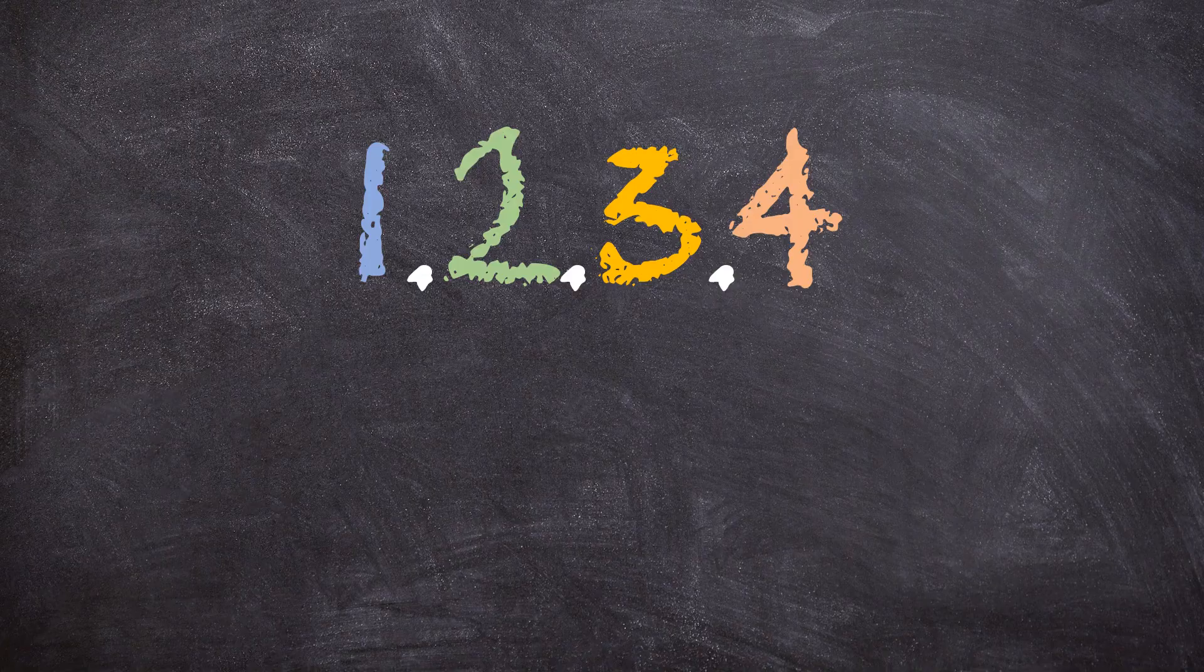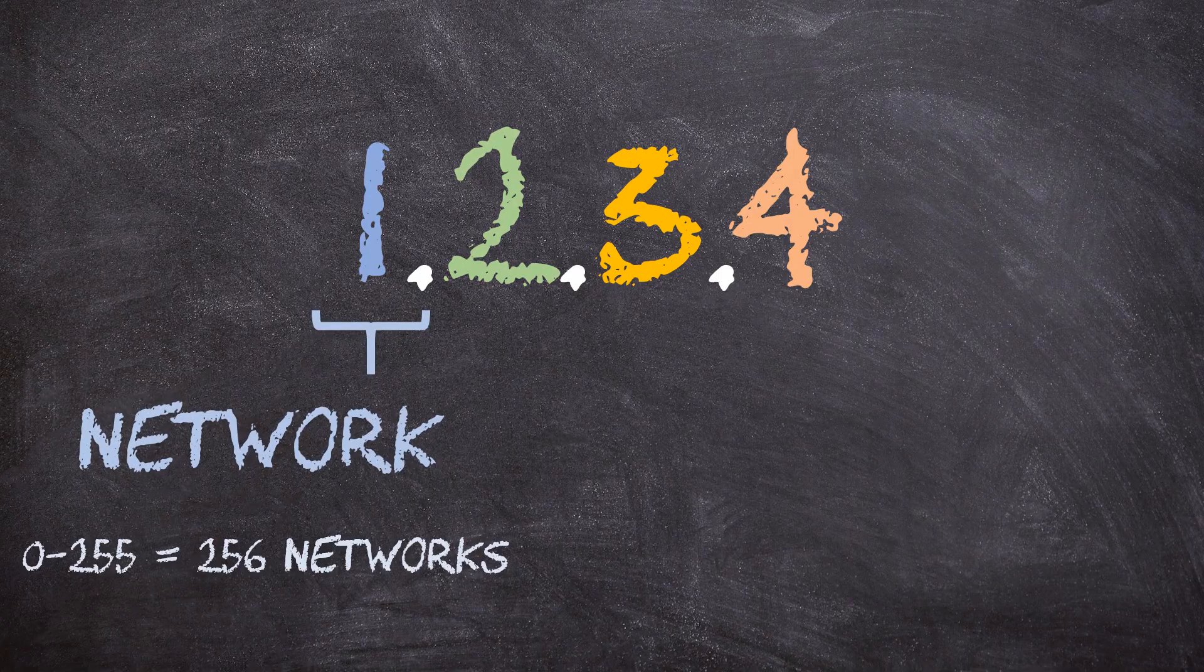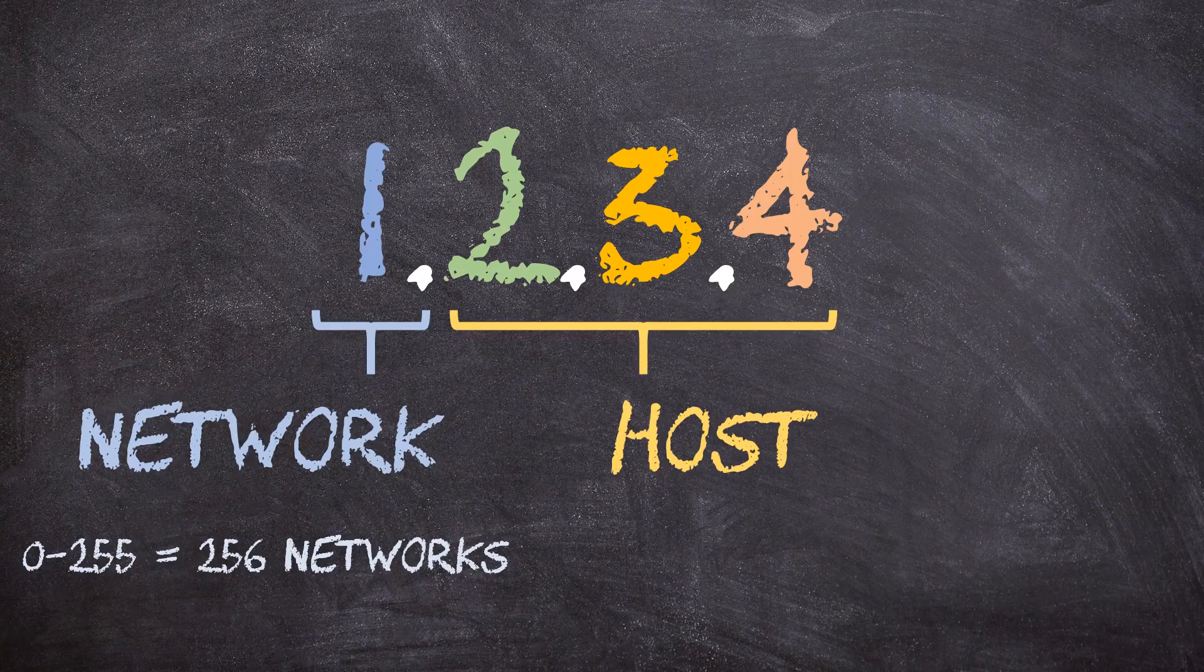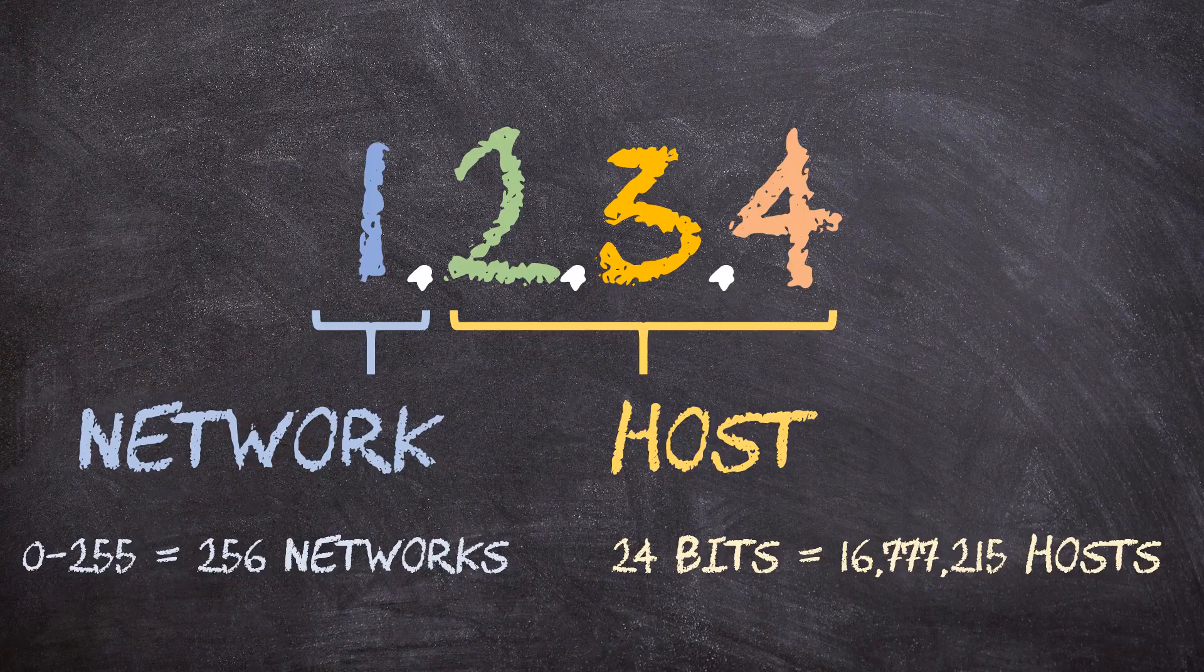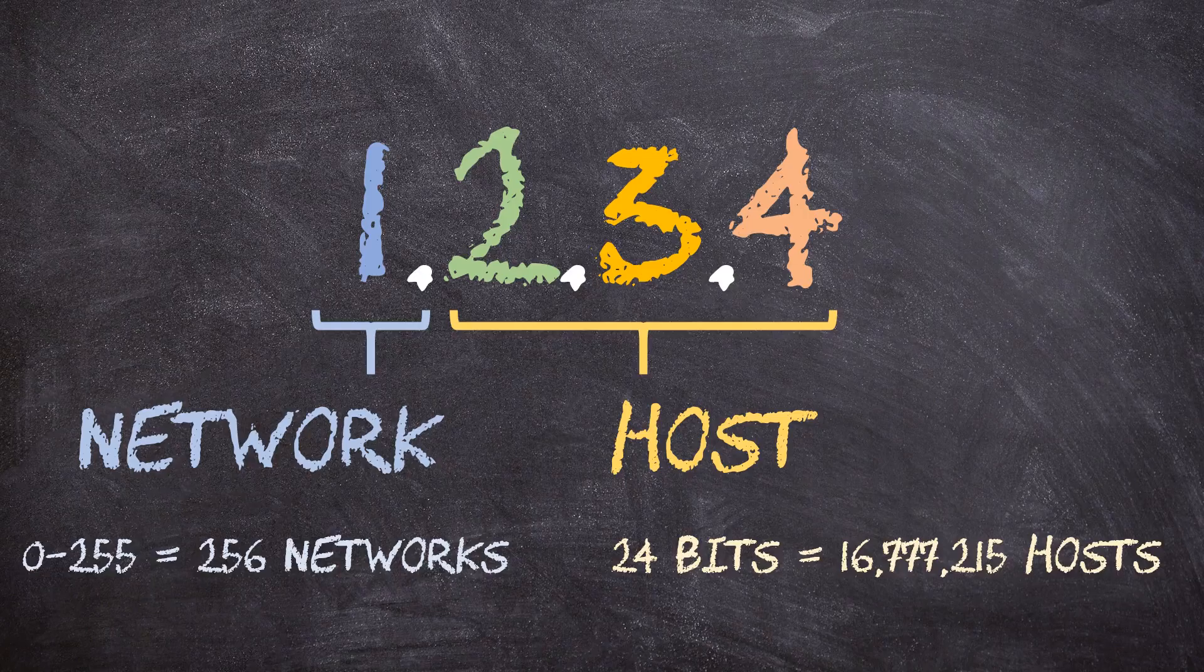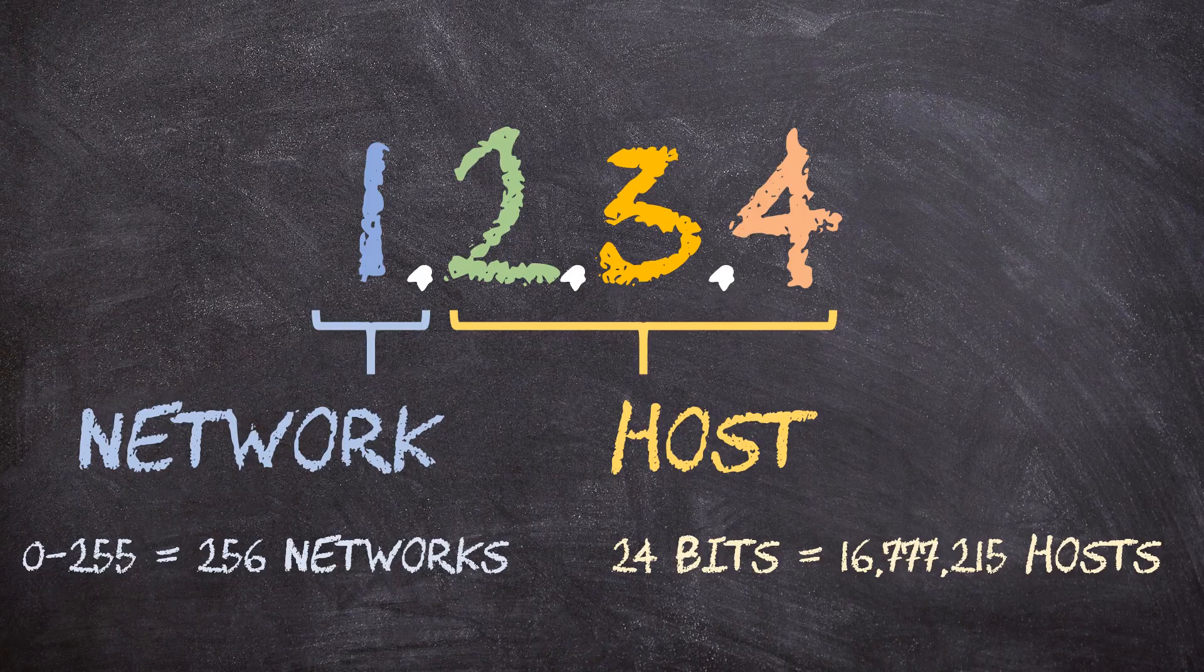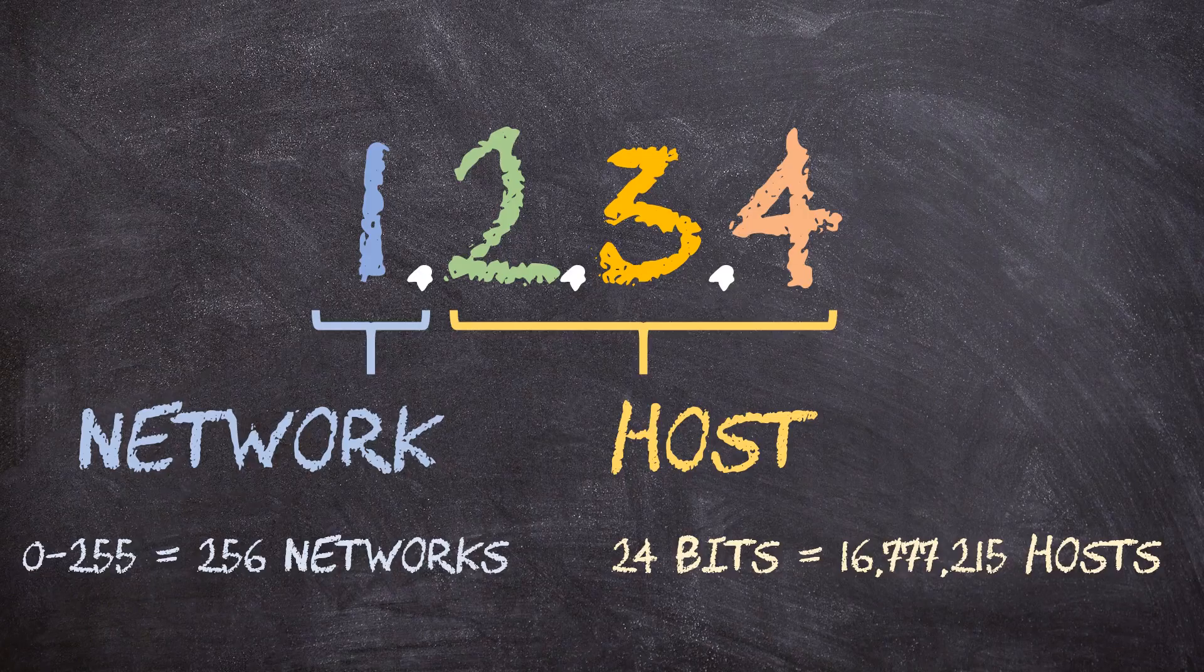When the internet protocol was first created, the first octet always represented the network and the following three octets were used for hosts. The largest value that we can get out of a single octet is 255. That means that there was only room for 255 different networks. On the other hand, three octets meant that there could be over 16 million host IPs in each network. This sounds a little unbalanced, but in the beginning, the internet was not international and there were only a few organizations using it. But as the internet started to grow, it became obvious that this wouldn't work for very long. 255 networks just wasn't enough.